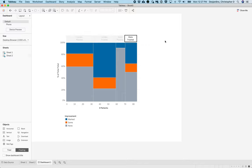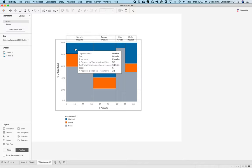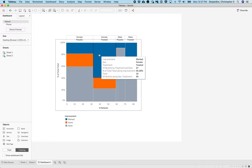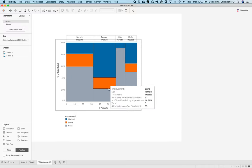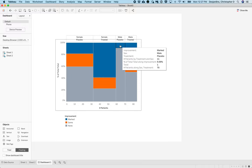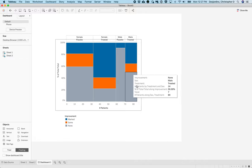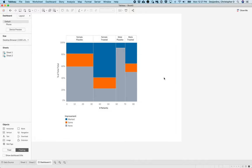Great. So now we've got it exactly like we want to. This is going to be the female placebos. These are going to be the female treated. This is the male placebo. And these are the male treated.